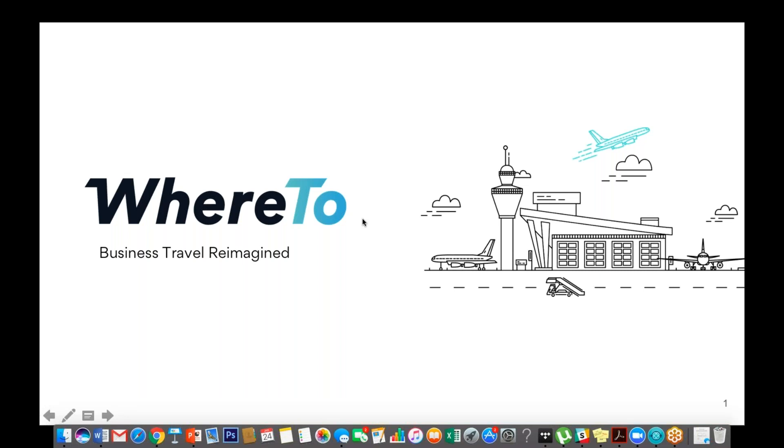As Brian mentioned, we were a consumer software company based in San Francisco, and a Fortune 10 company reached out to us and asked us if we can build them a next generation OBT. Essentially, they asked us to solve two problems that they found had no solution in the market.